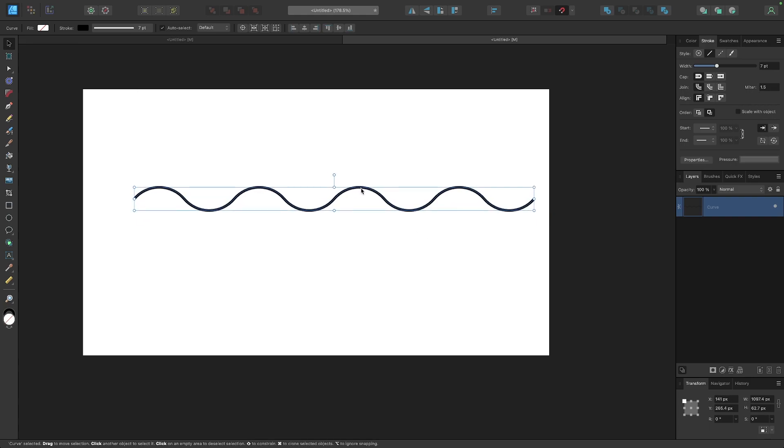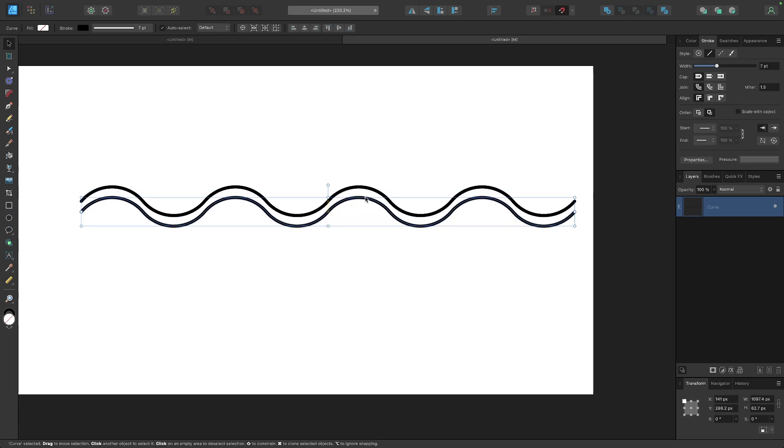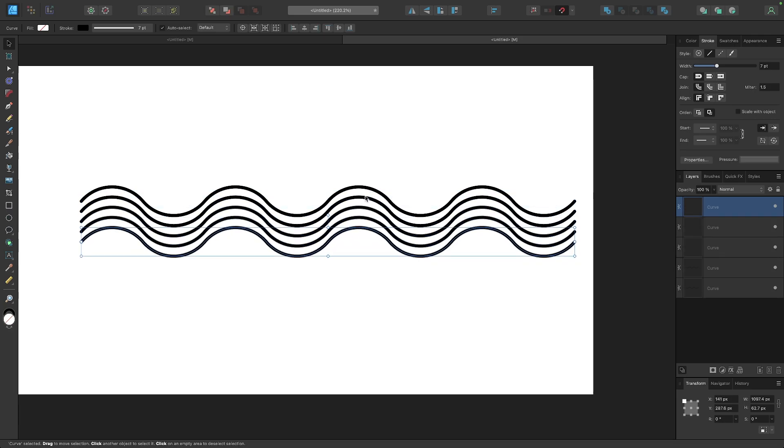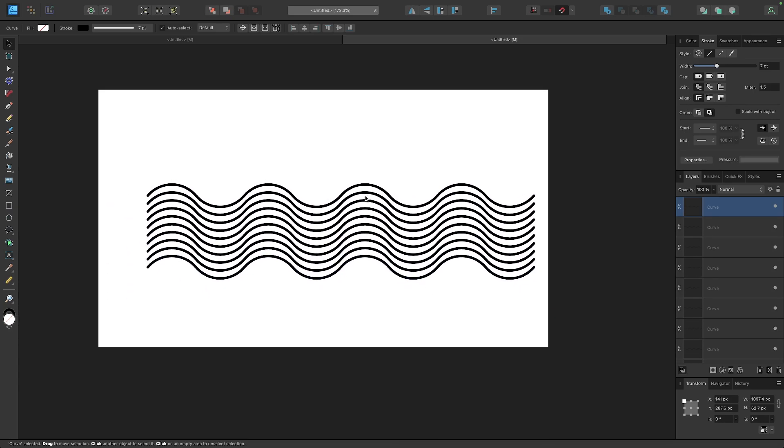And there you go, just like that we have created a perfect wavy line. And if you want to make copies of this, you just hold alt and click and drag it down, and then press command J or control J over and over like that. And there you go.